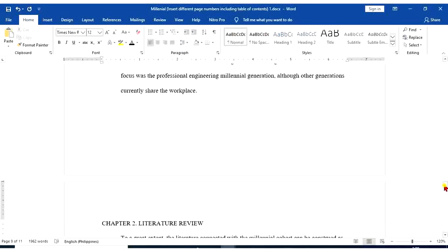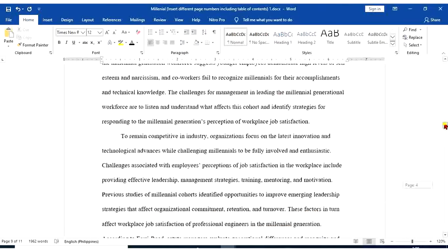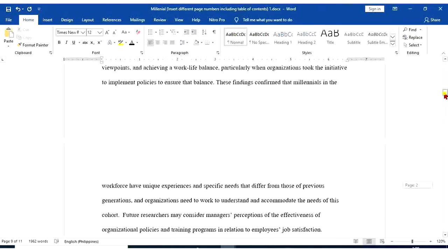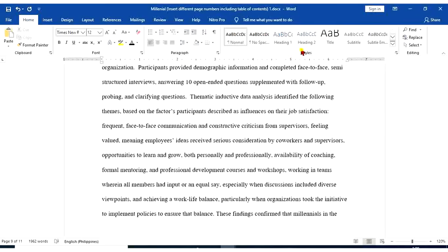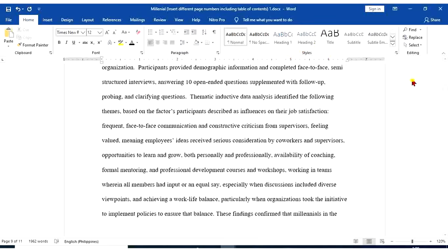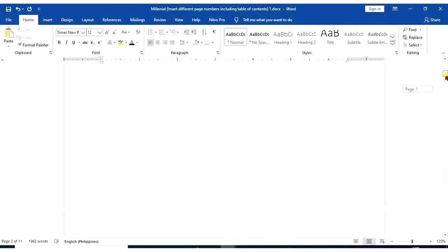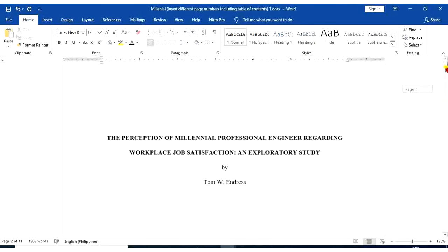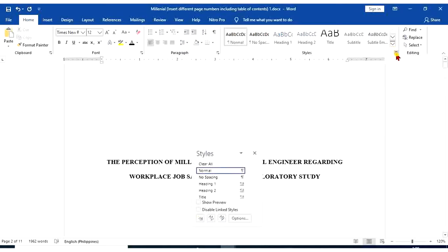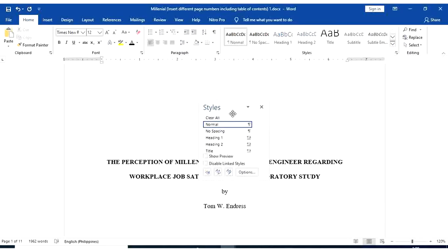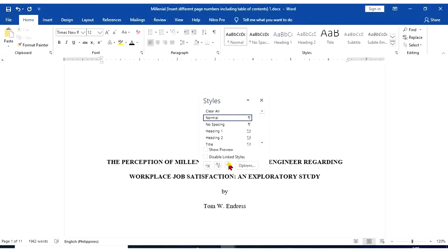So to apply table of contents, we need to use styles. So we need to modify them based on APA recommendation. Click styles. This dialog box will appear. Select manage styles.